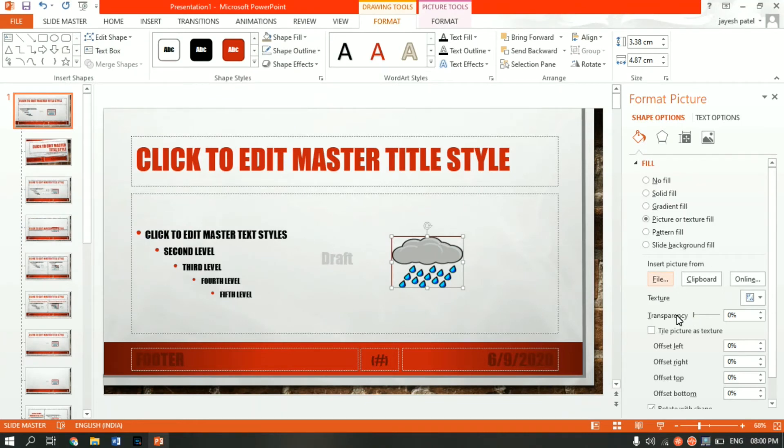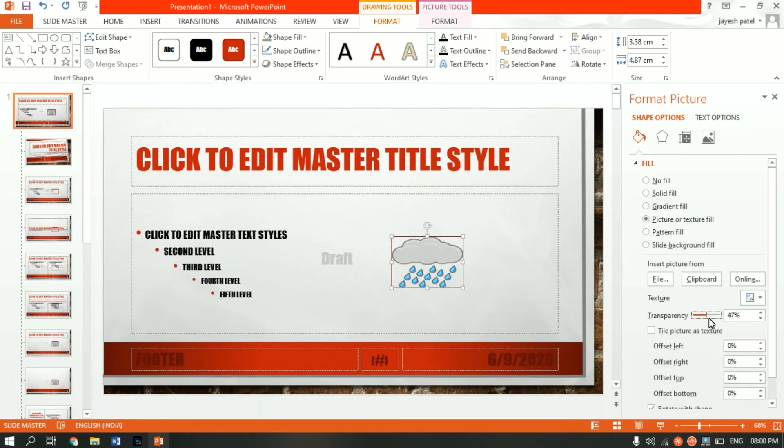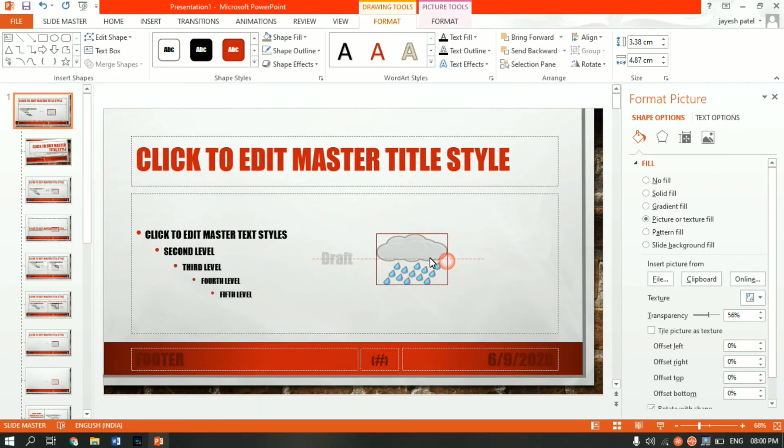As you can see, the picture has come over here. Now from the transparency slider, you can adjust the transparency. 100 means it is completely invisible, fully transparent, and zero means it is opaque. You can visually see it. I'll keep it somewhere close to 56.